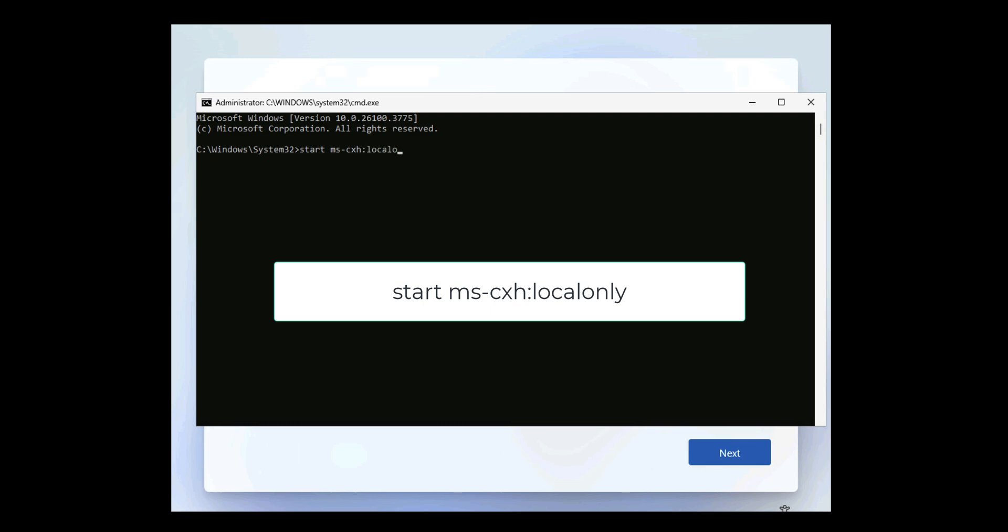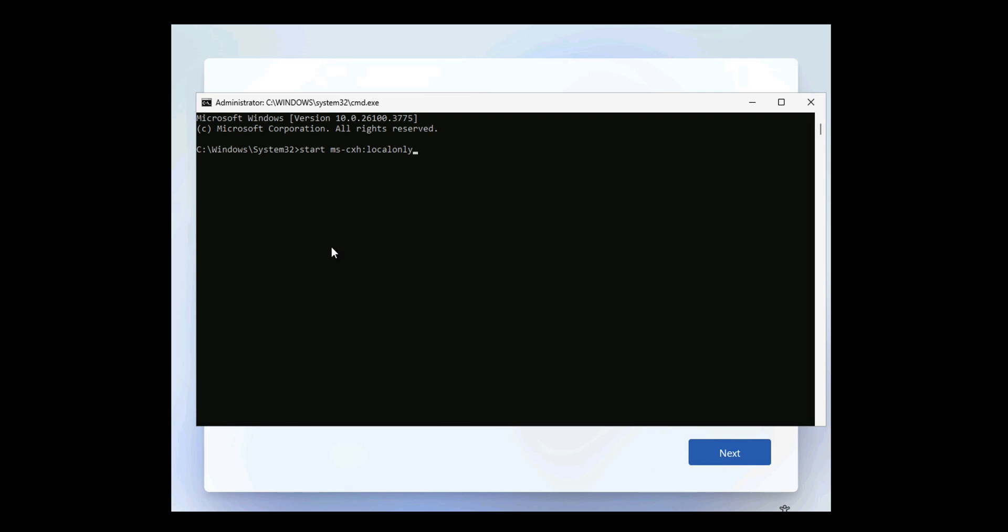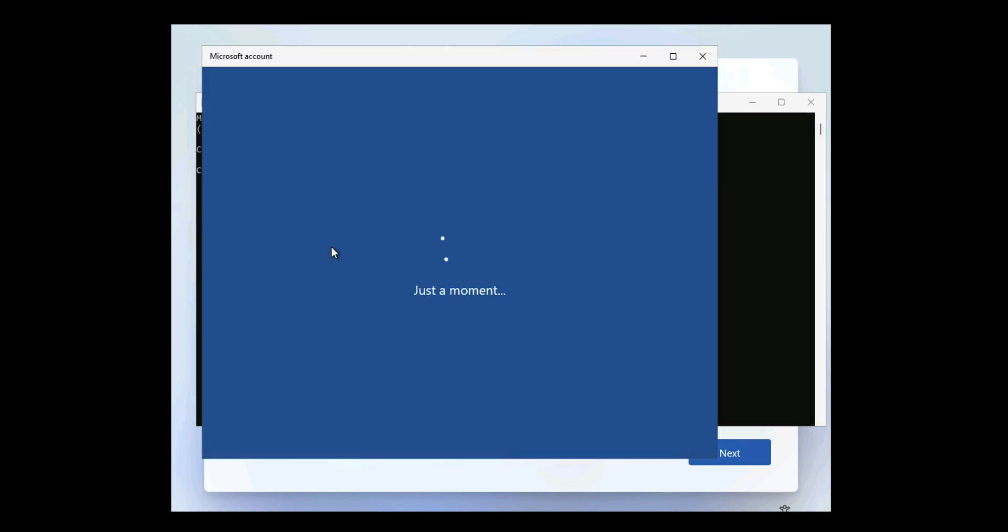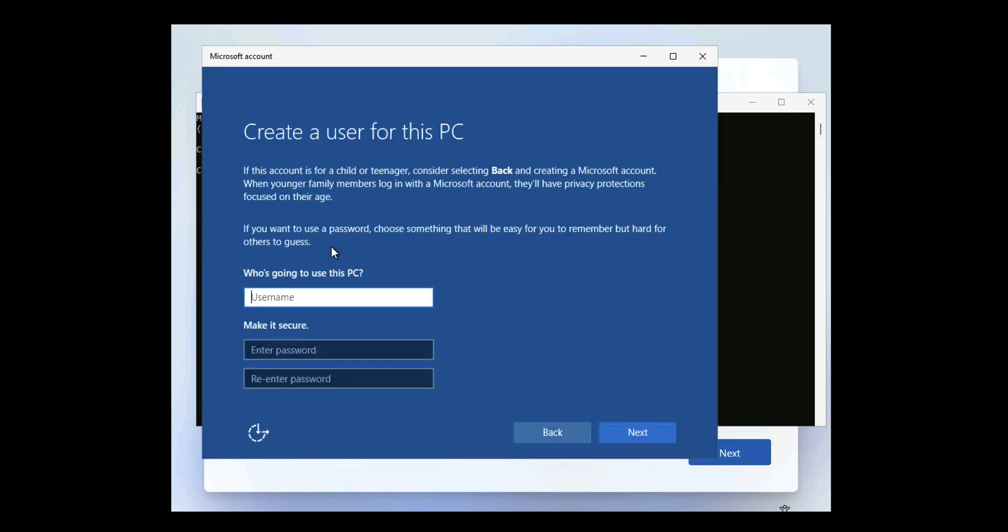And what that'll do is it will fire off the GUI interface that you used to see when you install Windows, so that you can set up a local account.